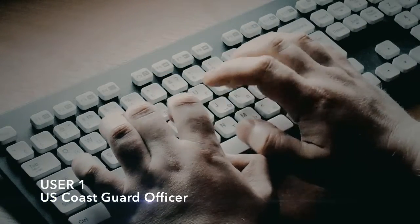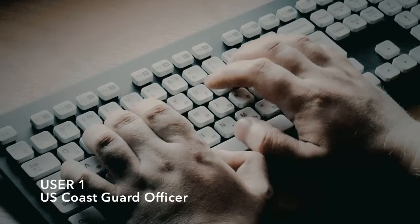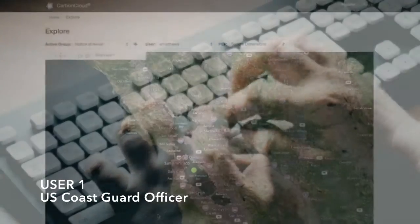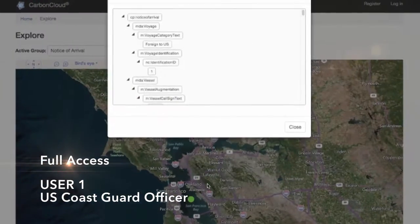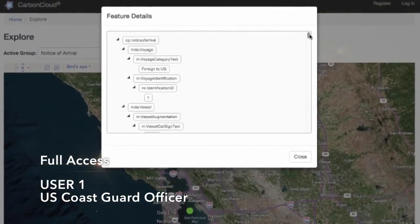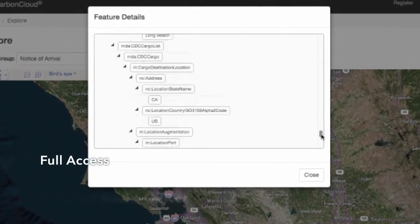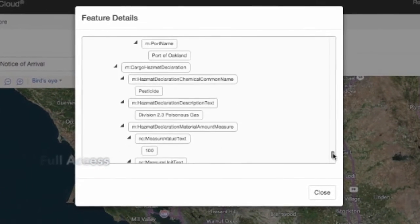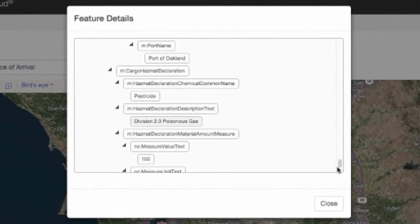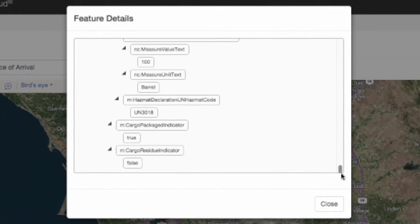A U.S. Coast Guard officer queries the notice of arrival message. He can see classified information that is critical to his mission, such as cargo type and volume. He has security clearance and a role that gives him access to all the vessel tracking documents.